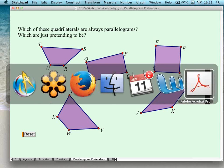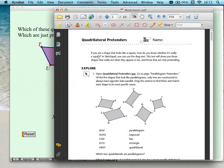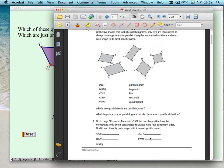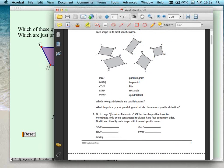Let me skip to the worksheet and show you what it looks like. This is the worksheet you would pass out to students before they begin experimenting. It begins with instructions to open the sketch. The first step notes that only two of these were constructed to always have opposite sides parallel — so our job is to figure out which those are. We saw that one was a parallelogram, one was a trapezoid, one was a kite, one a rectangle, and one a general quadrilateral.